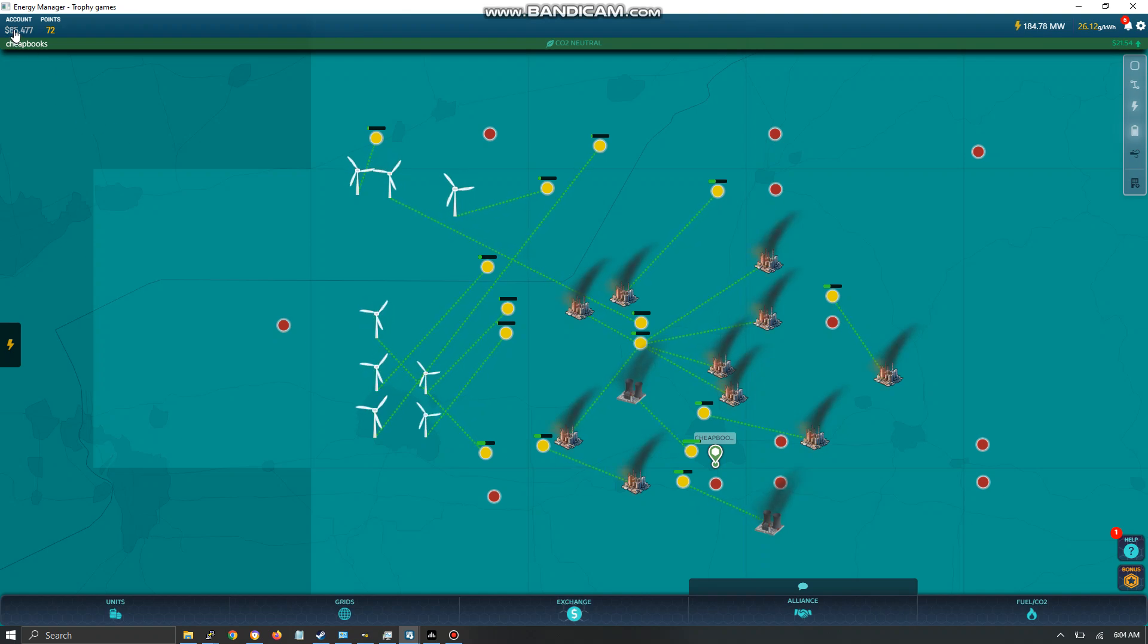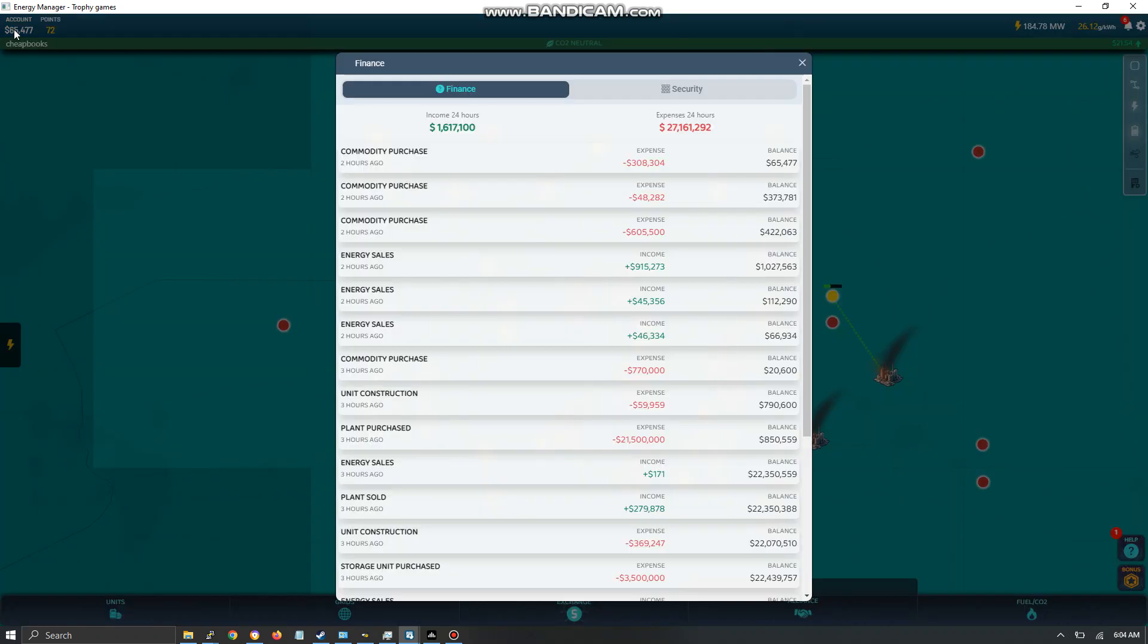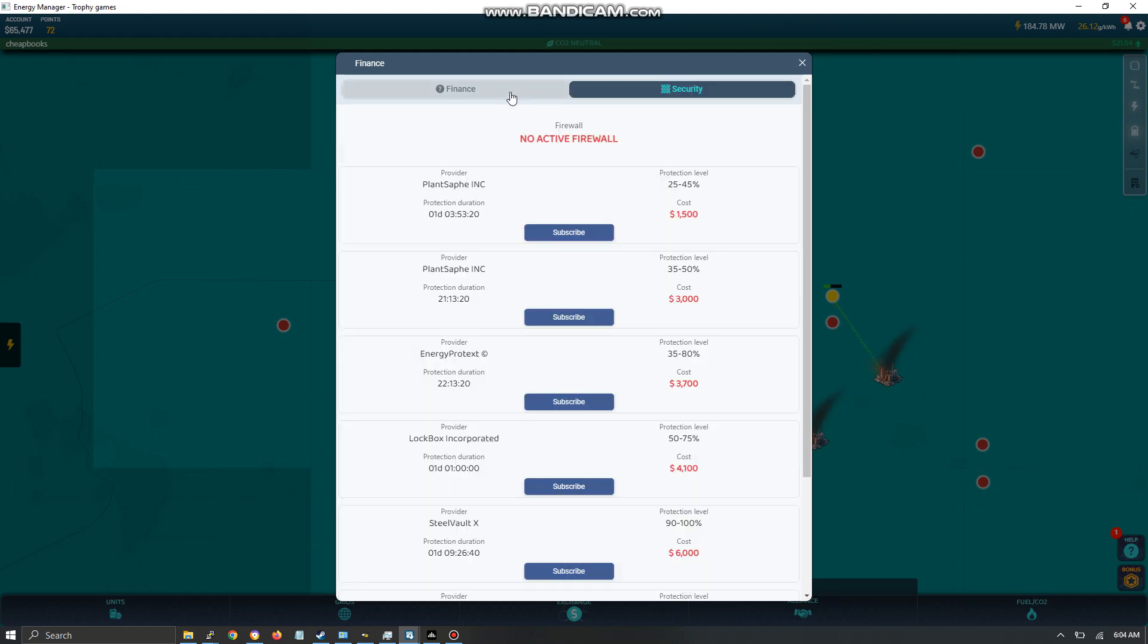So I'm going to start with the upper left. Over here it says Account and you click on the dollar sign. You see you've got Finance and you've got Security.